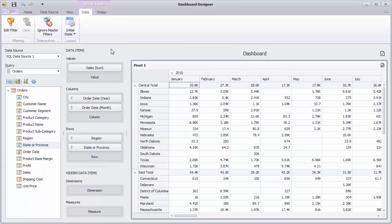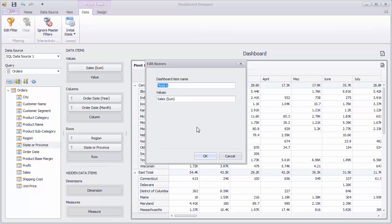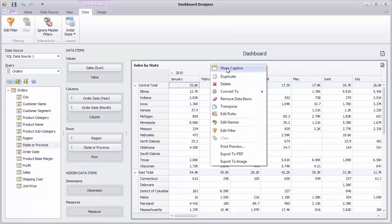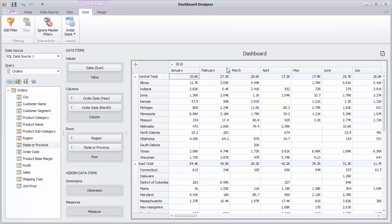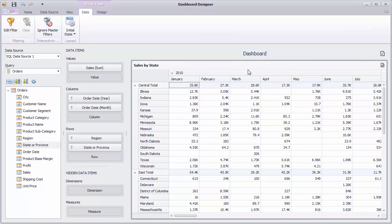To change text displayed within the Pivot caption, right-click Pivot, select Edit Names, and specify a new name. And click OK. If necessary, you can remove the caption using the Show Caption command in the context menu.